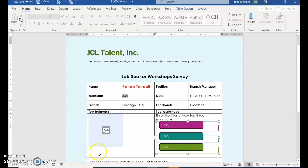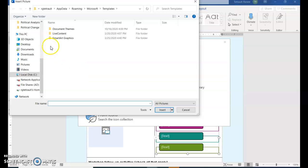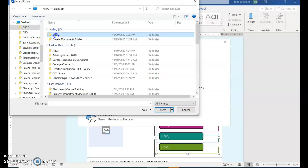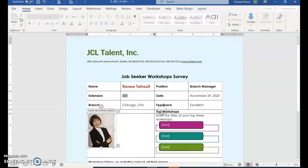So the next thing we're going to do is Insert Pictures. You'll click the icon for Insert Picture, go to your files where you keep your pictures, and you'll select one, and then click Insert.